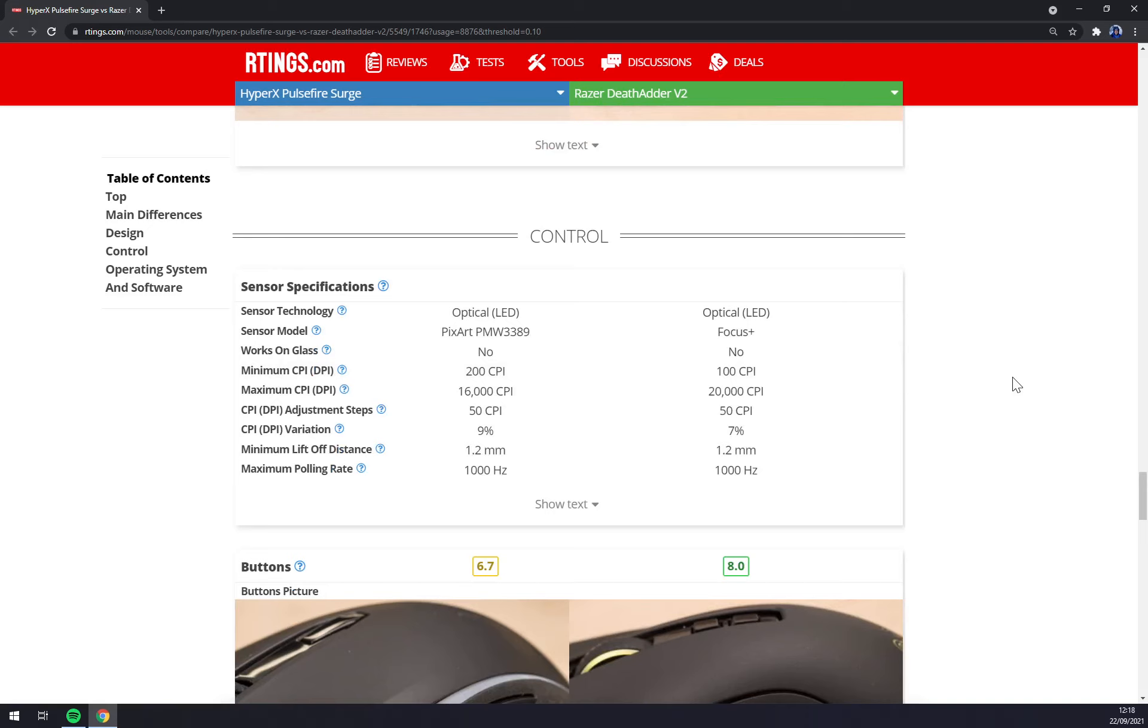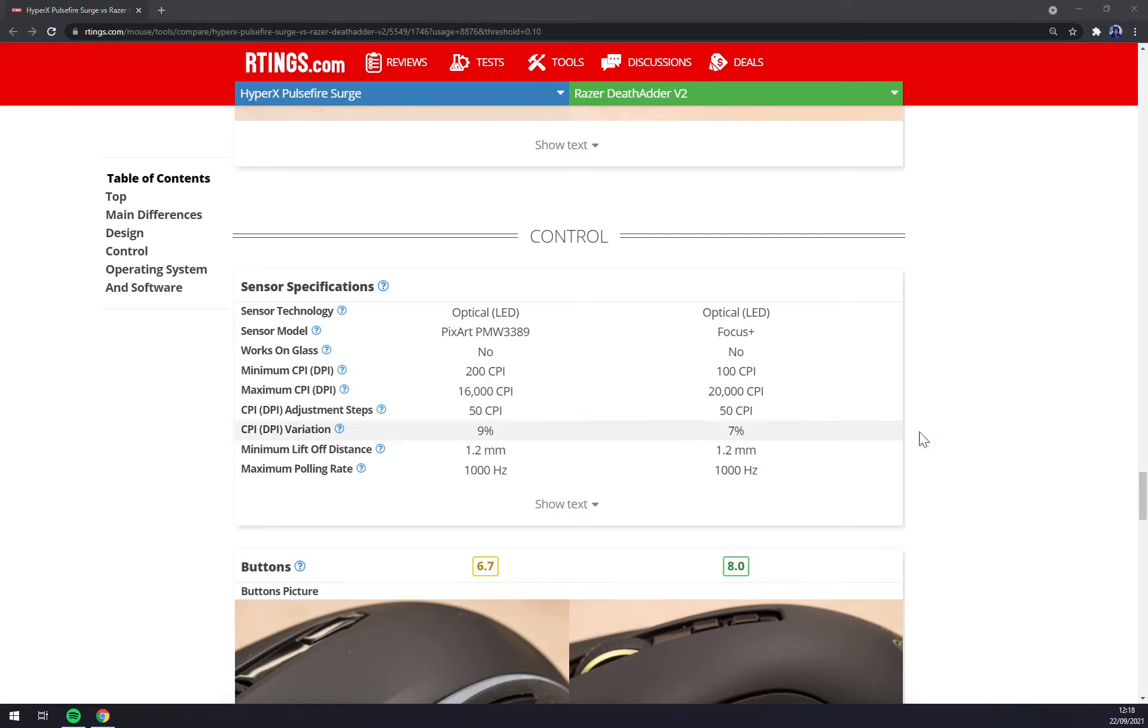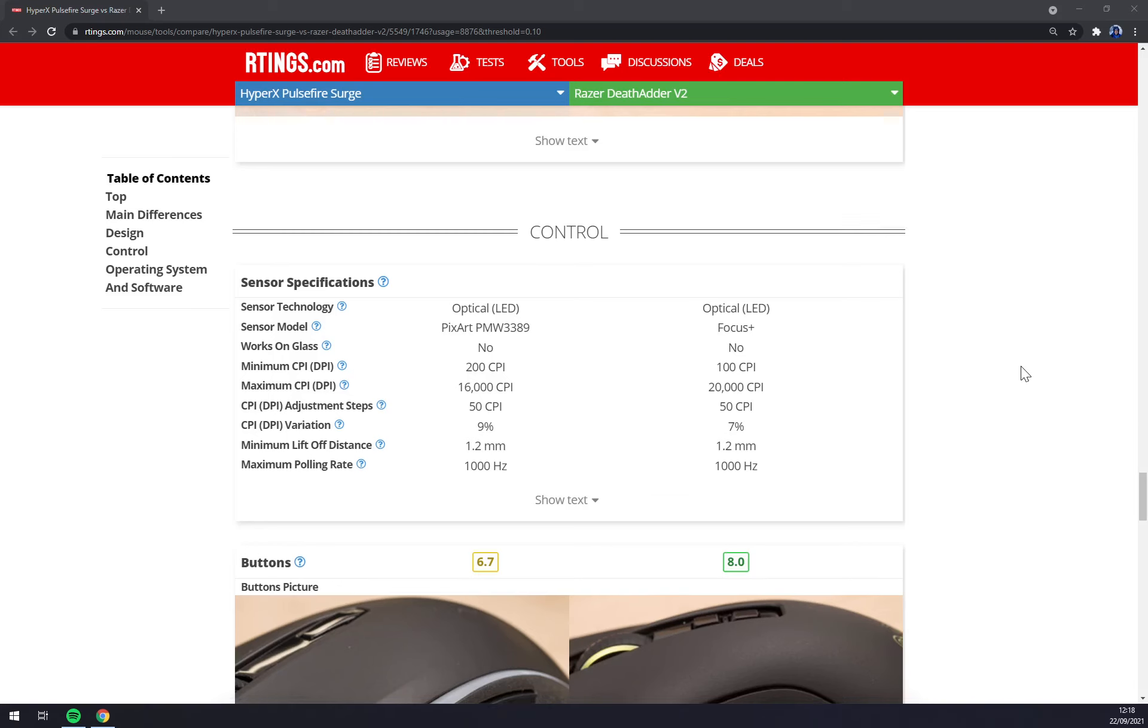For the sensors, HyperX is using PixArt starting at 200 CPI maxing at 16k and adjusting every 50 CPI. Razer DeadAdder is using Focus Plus starting at 100 CPI maxing at 20k and also adjusting every 50 CPI.